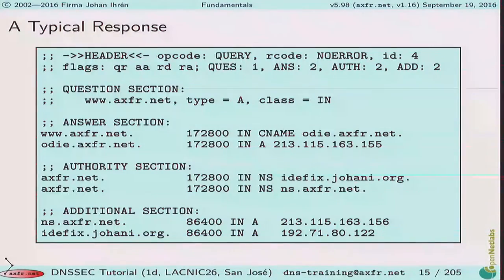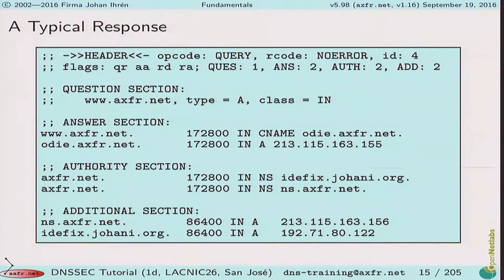Here we have a typical query. Someone queries for www.axfr.net, type A for IPv4 address, class IN for internet. We have an answer in the answer section, name servers in the authority section, and glue information in the additional section.